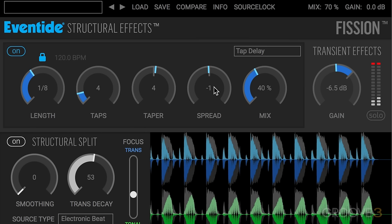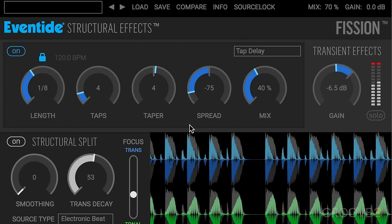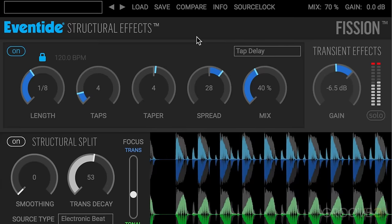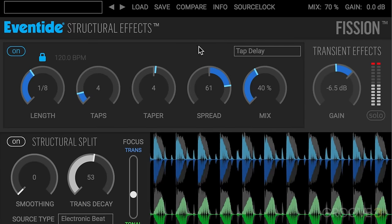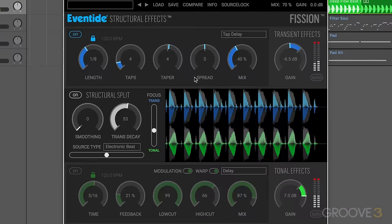So taper controls the volume of the taps, and spacing controls how the taps are distributed. Dialing in negative values groups the taps more towards the beginning so they're tighter and quicker together, and positive values spread them out more towards the end of the delay range. I kind of think of it as like ahead of the beat or behind the beat. And we have our mix control.